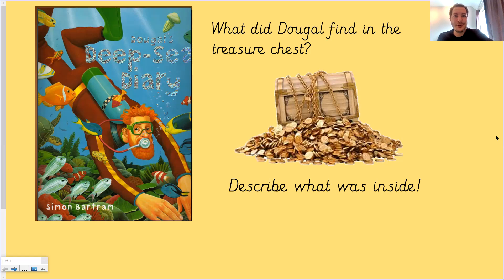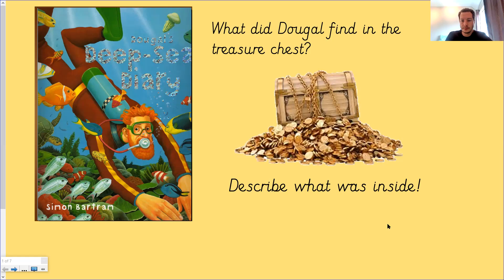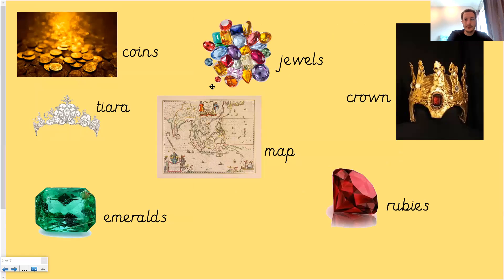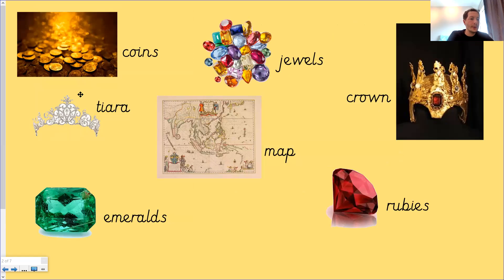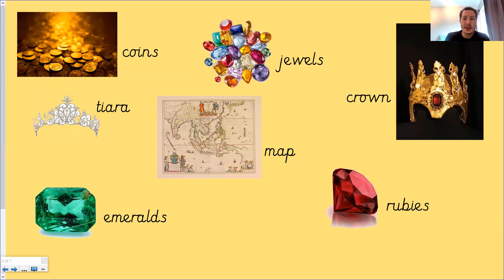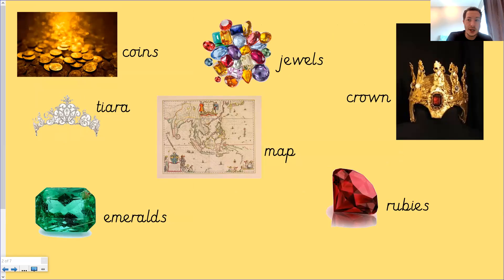Okay. Let's see if you thought some of the same things that I thought of. Coins, jewels, crown. There was a map. Maybe there was a tiara, emeralds, rubies. I'm sure you probably thought of many other things as well. So many beautiful things that were inside that treasure chest or could have been inside that treasure chest. Okay.